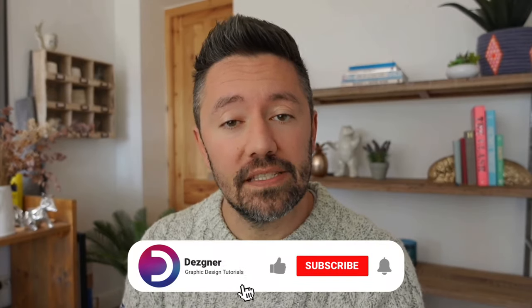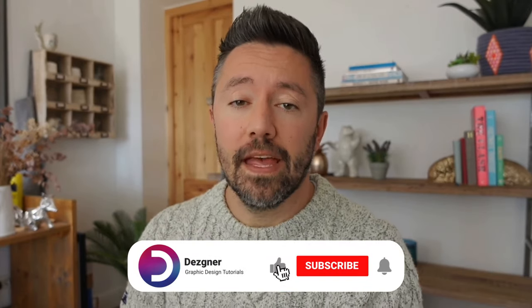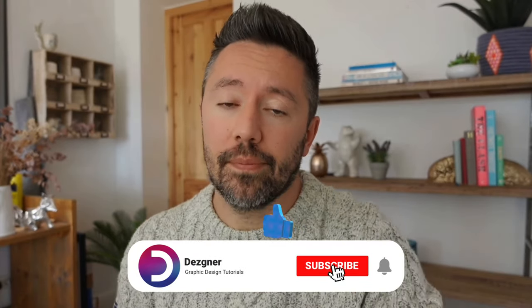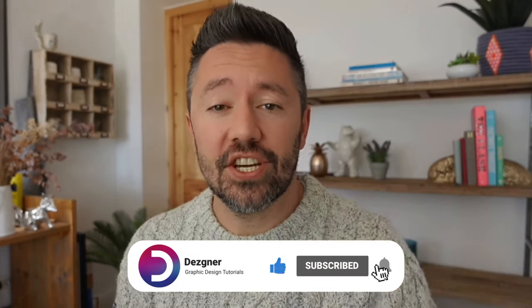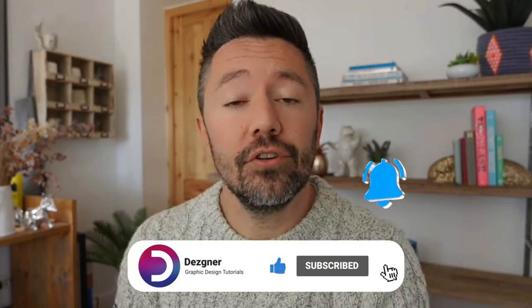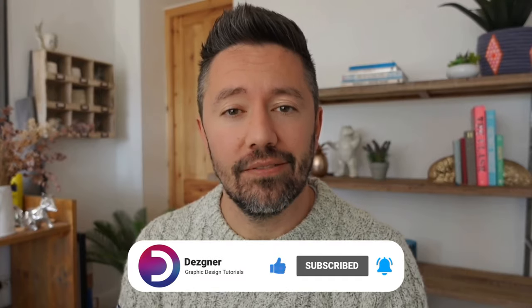A bit of a long tutorial that one. But I hope you enjoyed it. If you did, please subscribe to the channel. Give us a thumbs up. And comment any suggestions you have for future videos down below. I'll see you next time.